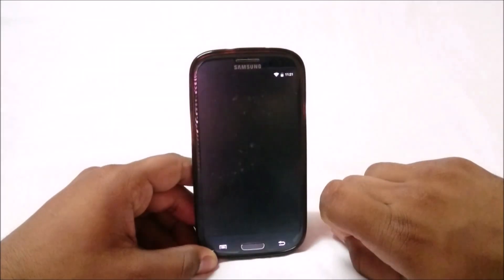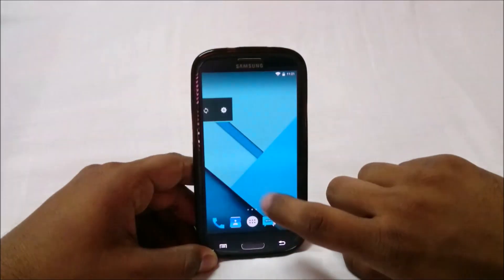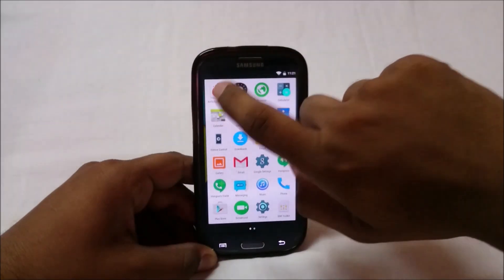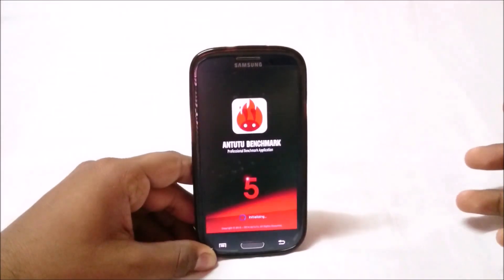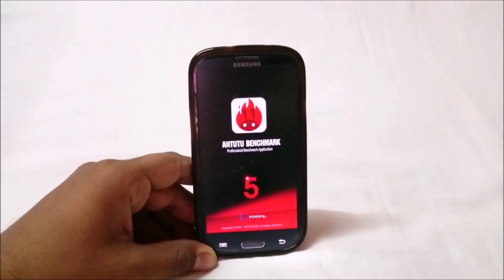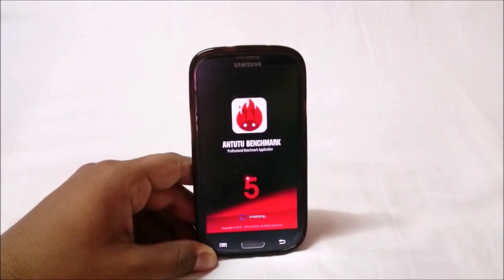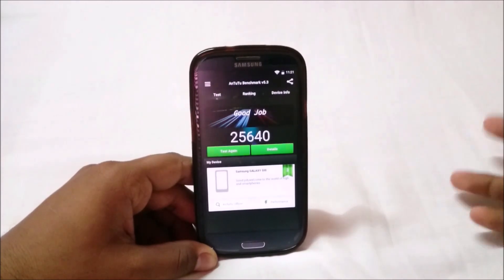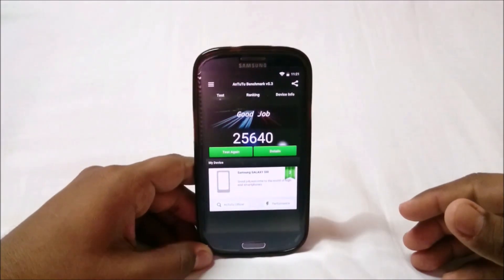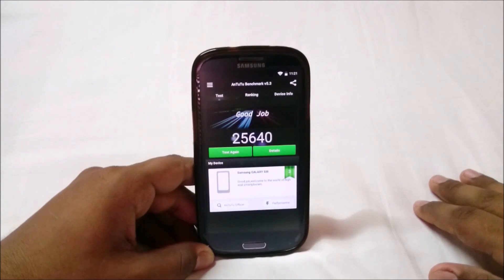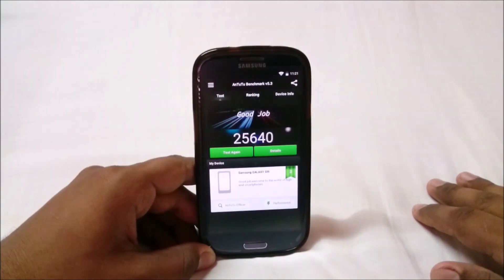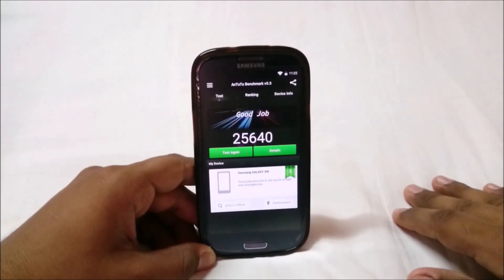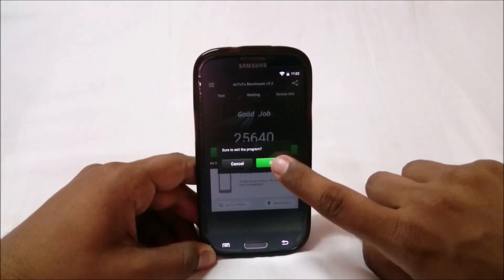Let me show you the Antutu benchmark, which is pretty good. Lollipop is now reaching the 25,000 range, and this ROM is no exception — it scores about 25,640, which is pretty good for a Lollipop ROM. I think scores will get better in the coming days.